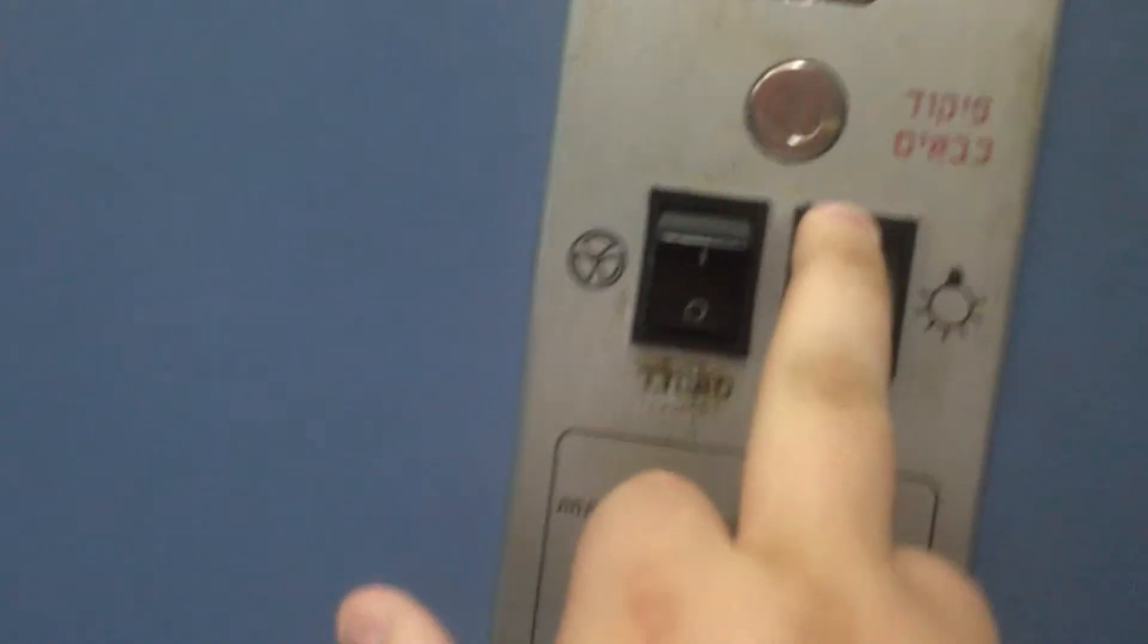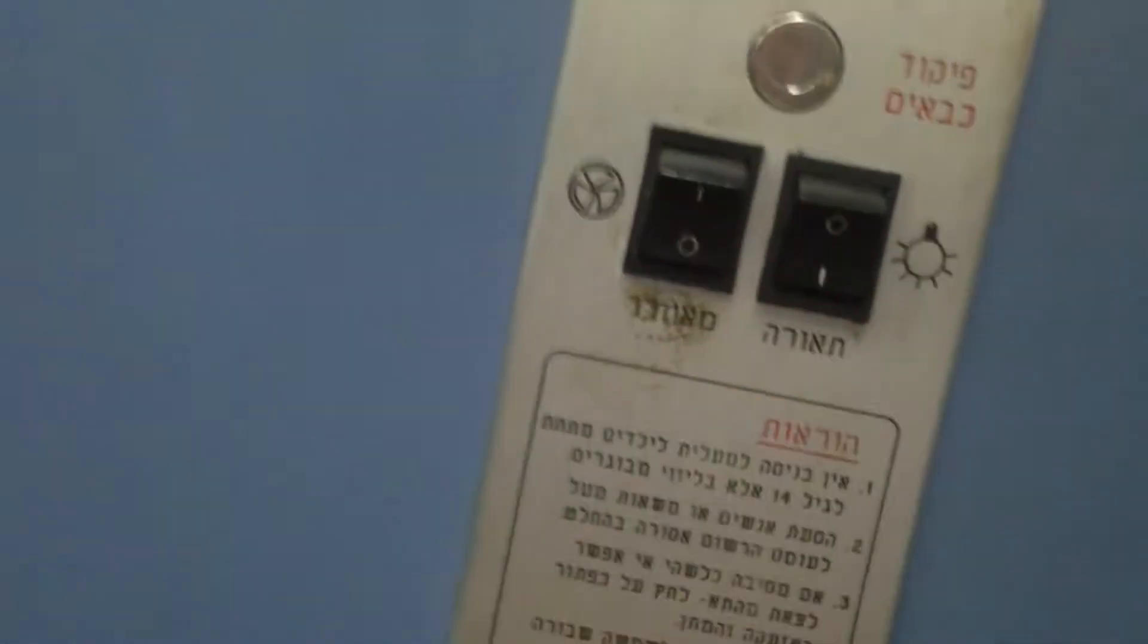Wait a second. There is a fan? Yes, there is. Look, you can shut down the light. Okay, whatever.